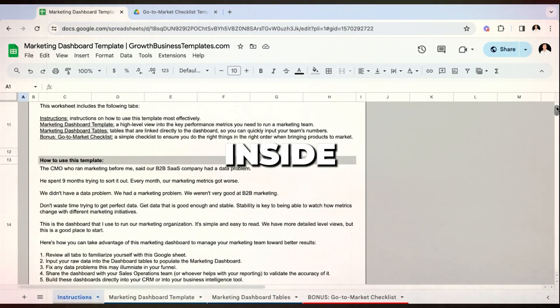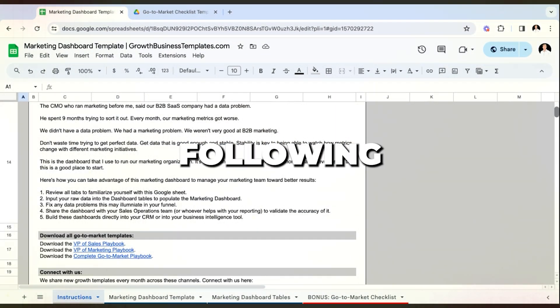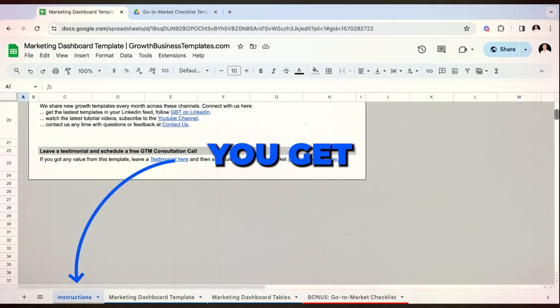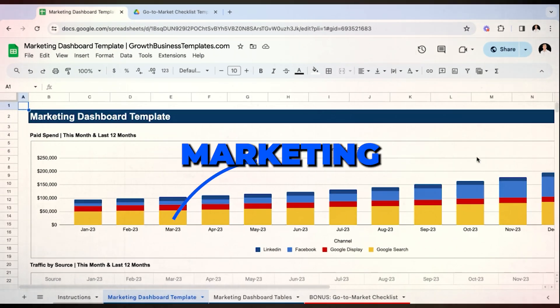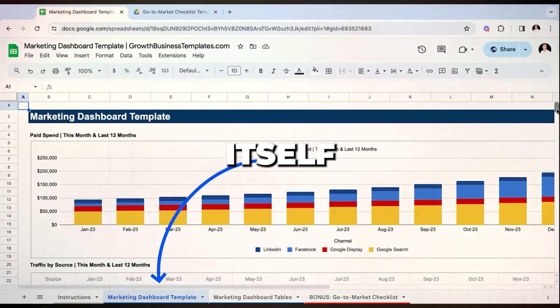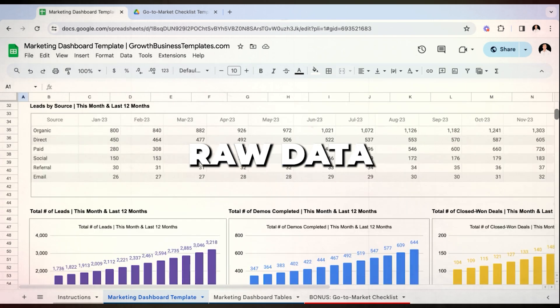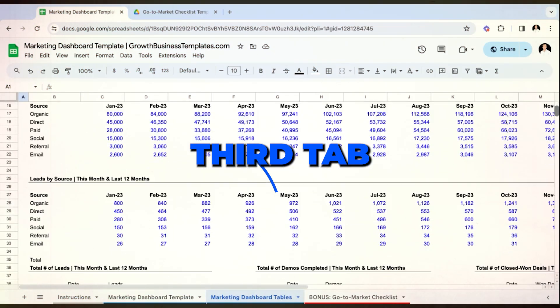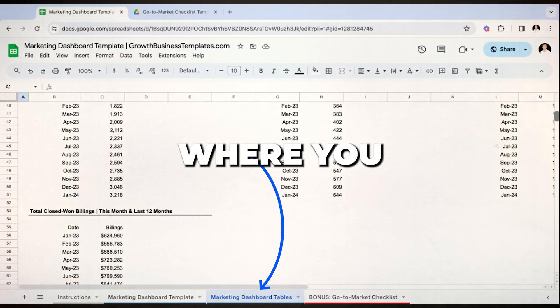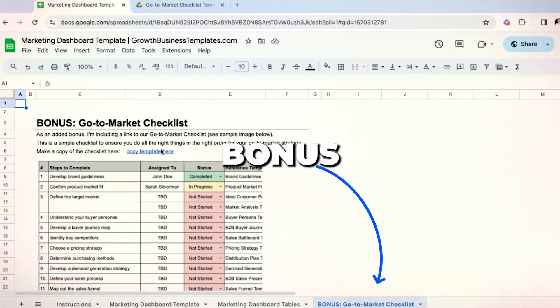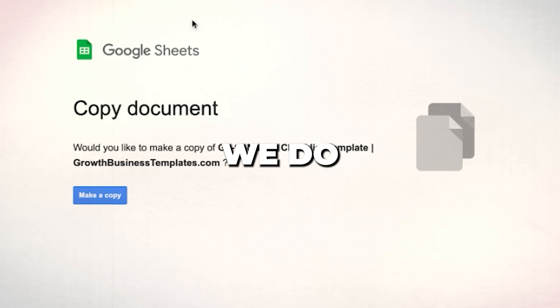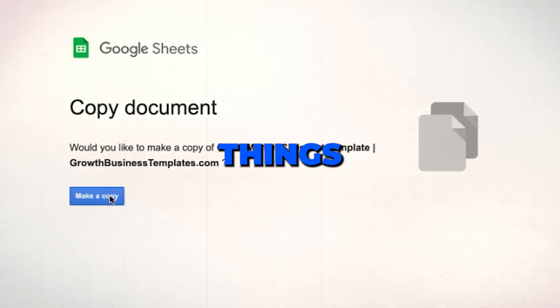What's inside this worksheet includes the following tabs: your instructions tab, where you get clear instructions on how to use this most effectively; number two is the marketing dashboard template itself, where this will visualize all the raw data that you have; on the third tab you have the marketing dashboard tables, where you can just drop in your raw data; and the fourth is a bonus go-to-market checklist — a simple checklist we use to ensure that we do the right things in the right order when we bring products to market.